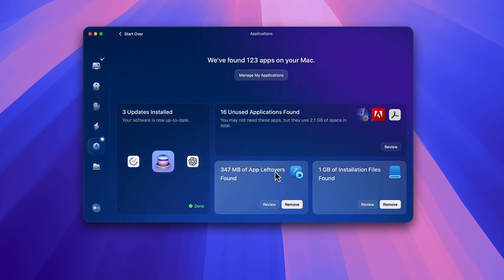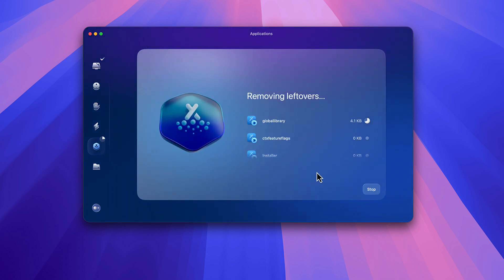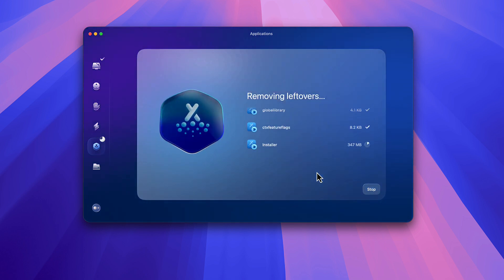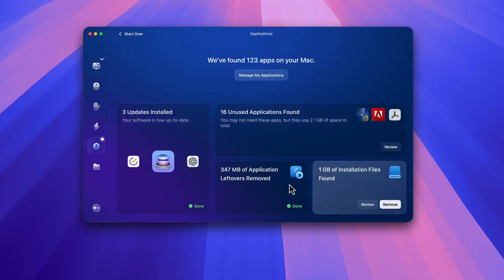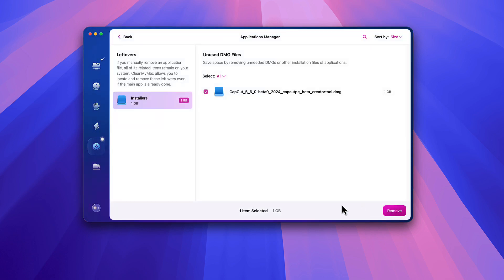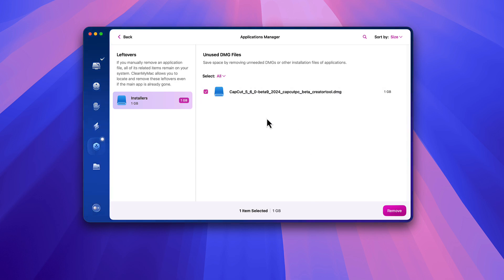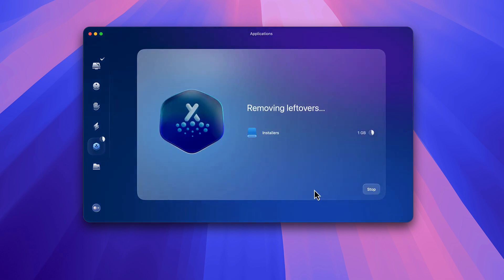Here it says 347 megabytes of app leftovers found, so I go ahead and remove those — I already know what they are so I take care of them. Then I see I have one gigabyte of a CapCut installer that I need to delete, so I go ahead and remove that too.